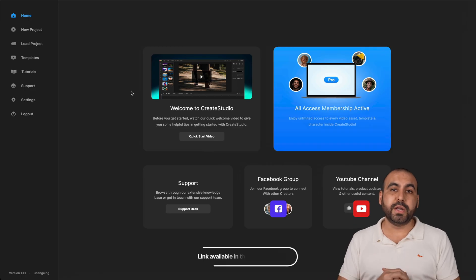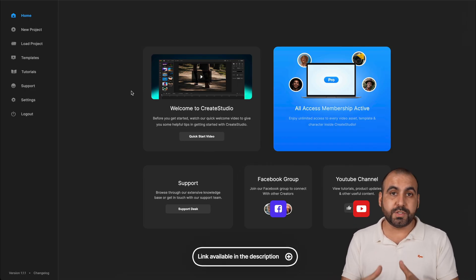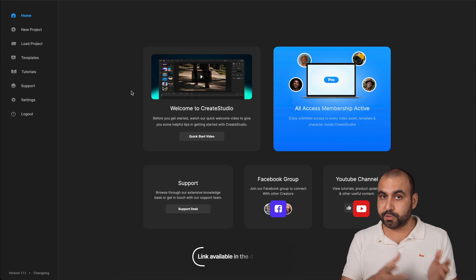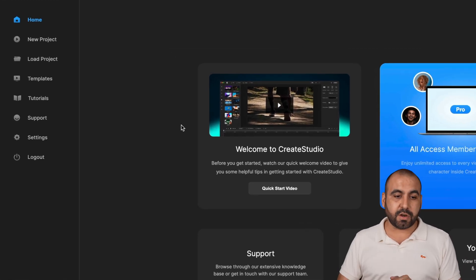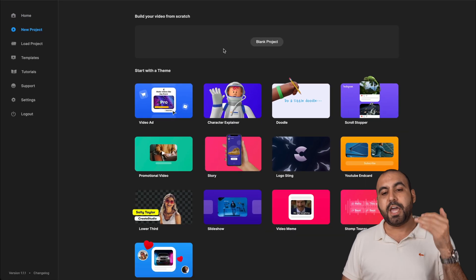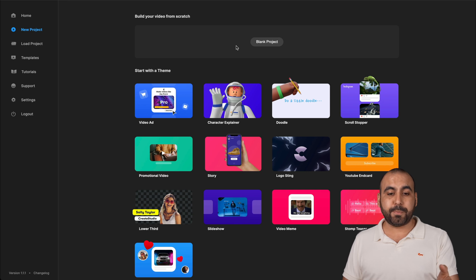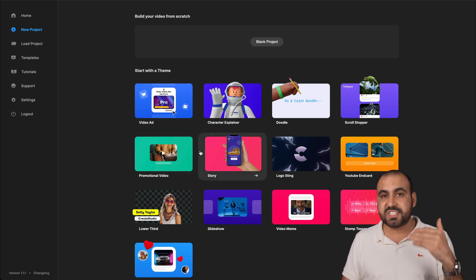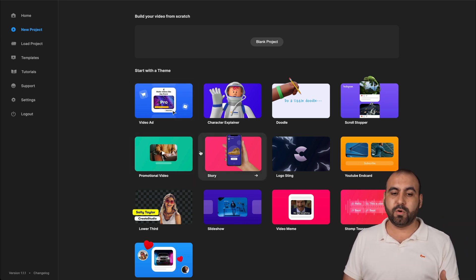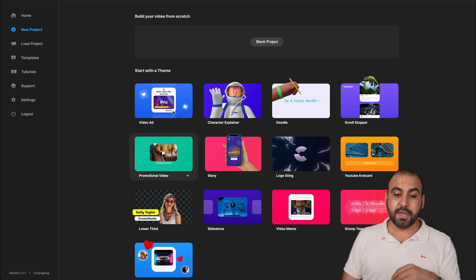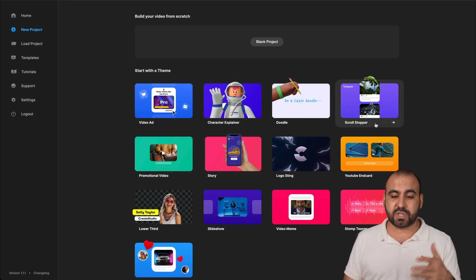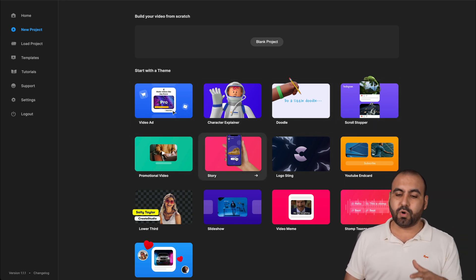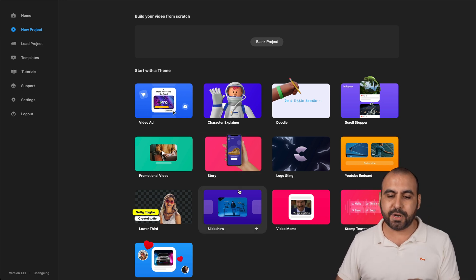This is how you're going to be greeted with Create Studio Pro once you download it for Windows or Mac. Now you can get started with creating a new project and you can start from a blank project or from a template. There's several templates available with this and they're really good. There's video ad templates, doodles, characters, scroll stoppers, stories, social media, etc.